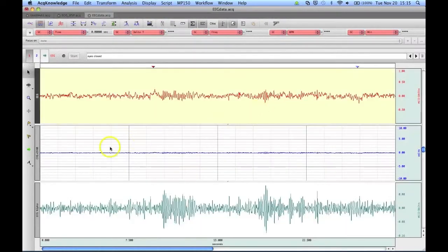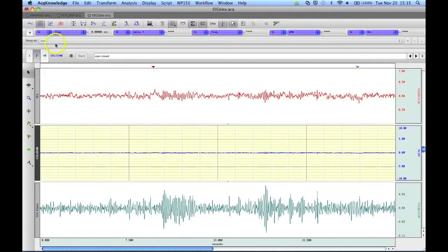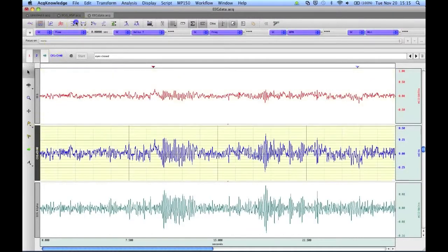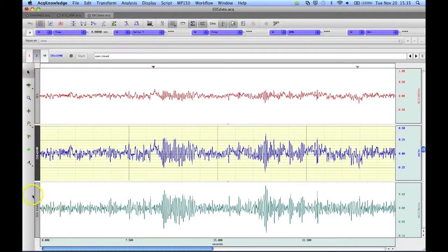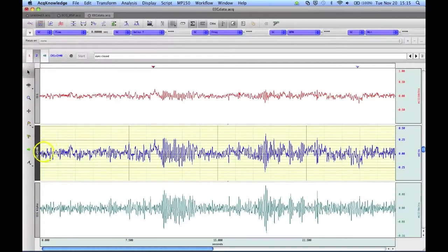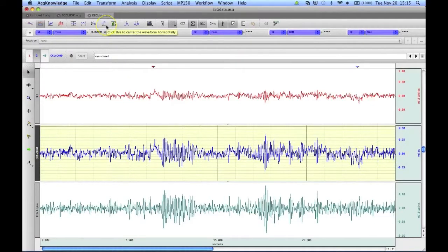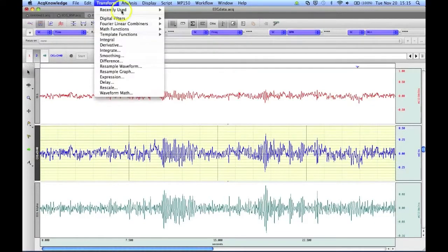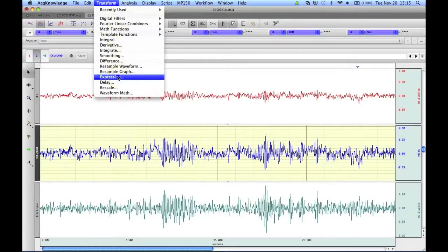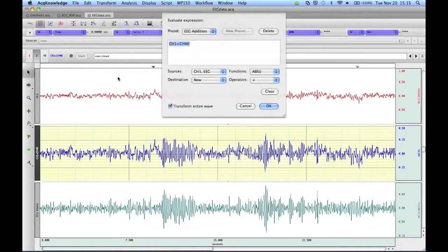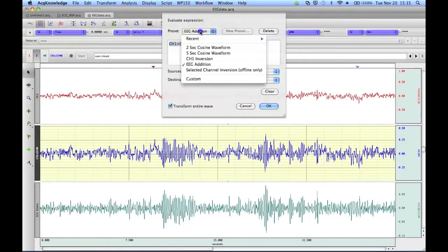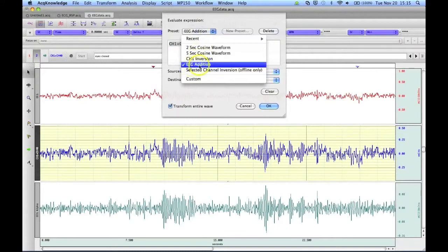And now you'll see here we have our result of the first channel plus this channel pasted in as a new channel. If we were to want to do that transformation again, we could go back to the Expression, and you'll see we have the EEG edition listed now as a preset on our Expression Generator.